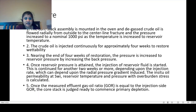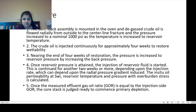The core stack assembly is mounted in the oven and the gas crude oil is flowed radially from outside to the centerline fracture, with pressure increased to a nominal 1,000 psi as it is raised to reservoir temperature. The crude oil is injected continuously for approximately four weeks to restore wettability. Nearing the end of four weeks, the pressure is increased to reservoir pressure by increasing the back pressure. Once reservoir pressure is attained, the injection of reservoir fluid is started, continuing for another two weeks or more depending on the injection rate and radial pressure gradient induced. Once the measured effluent GOR equals the injection side GOR, the core stack is judged ready to commence primary depletion.